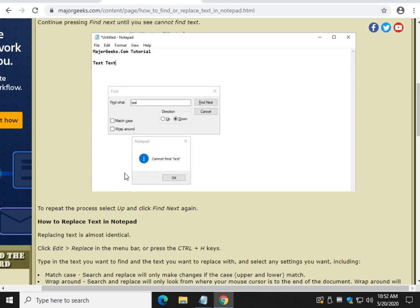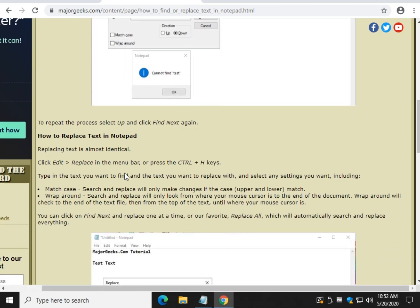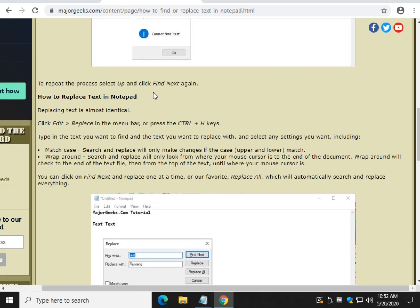Alright, let's jump into replacing text now. And you can find this document as well, this tutorial here in the background in the video description popping up right around now.